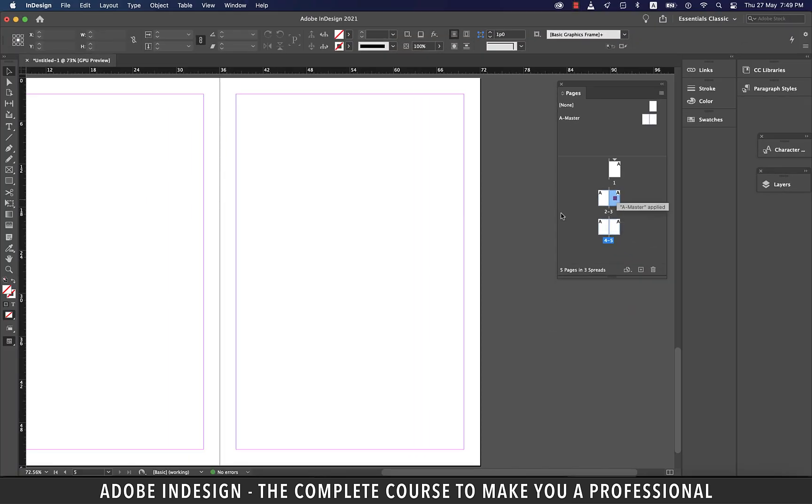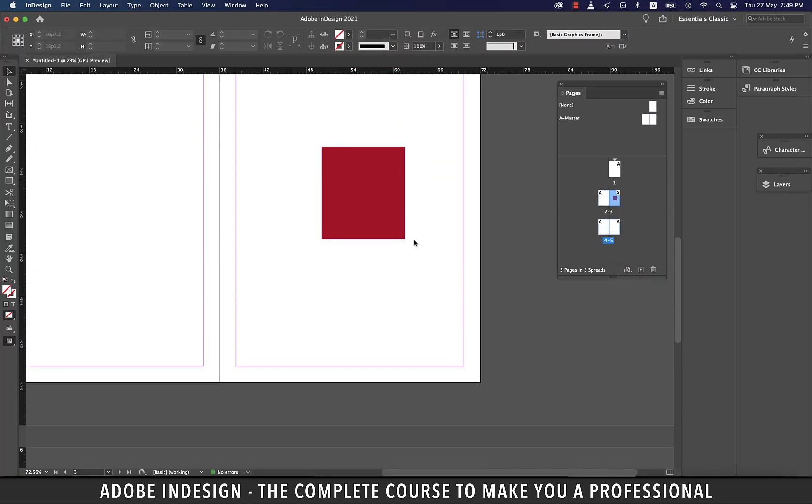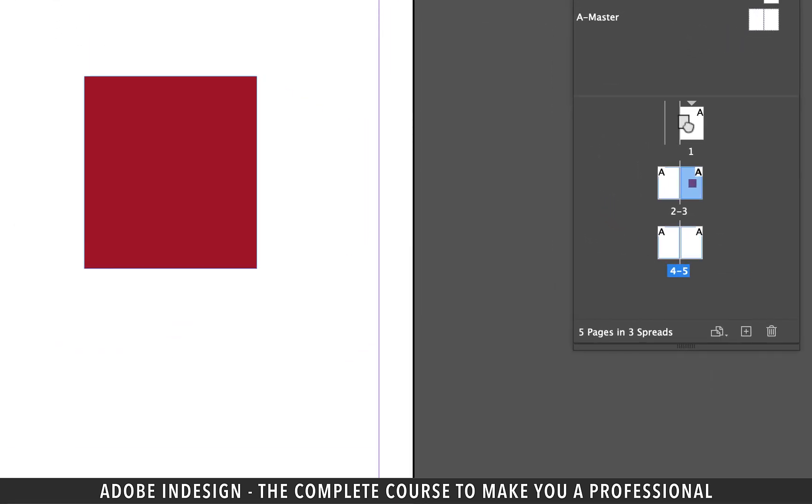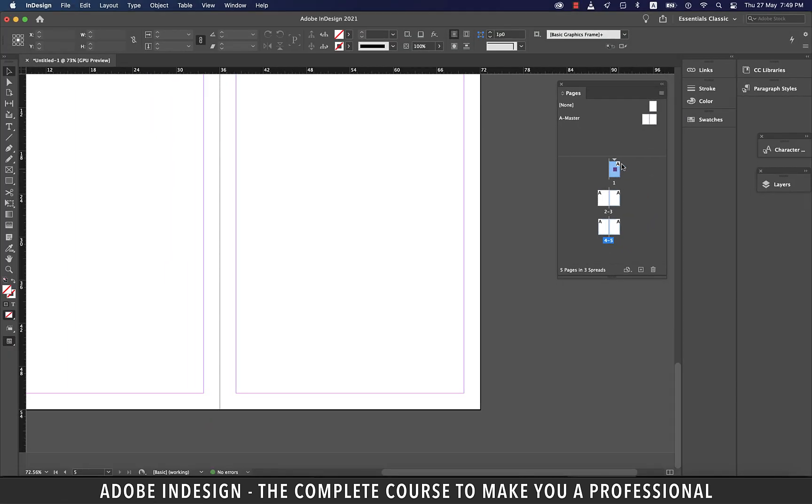To make this page the first page of the document, select this page and click, hold and drag. And drag it before page one. And when you see a vertical line appearing before it, release the mouse and this page will become the first page of the document.